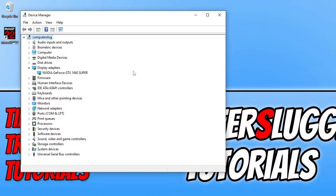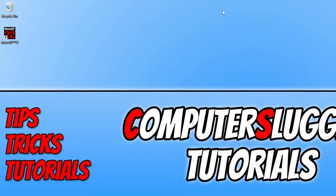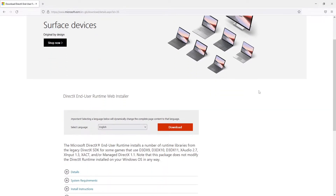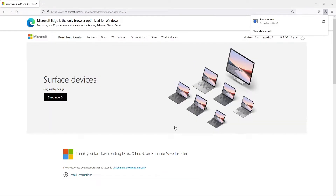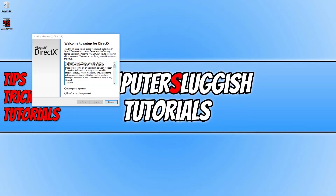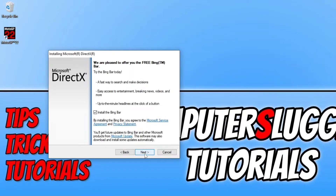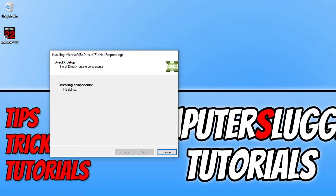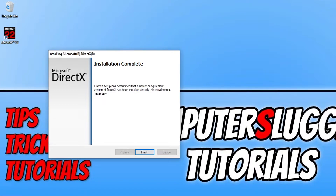If that didn't resolve the problems with the black or blank screen in MotoGP, the next thing you need to do is update DirectX. Click on the link in the description below — you'll end up on a page where you need to scroll down, select your language, and click Download. Once the file has finished downloading, run the setup file, agree to the terms by selecting 'I Accept', then click Next. You can choose whether to install the Bing Bar — I don't want to — then click Next. It will check if you have the latest DirectX files. If you don't, it will download and install them. As you can see, I already have the latest version of DirectX.